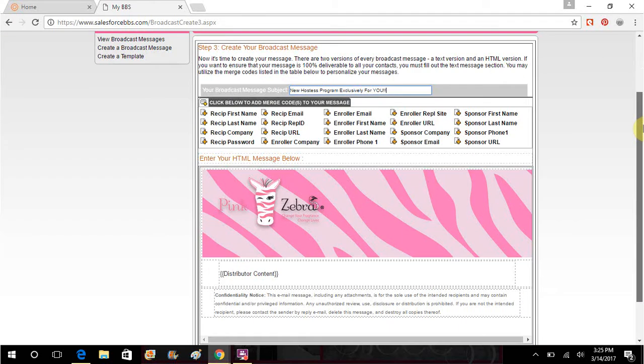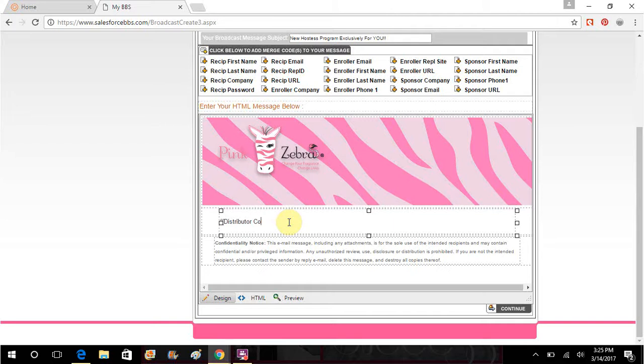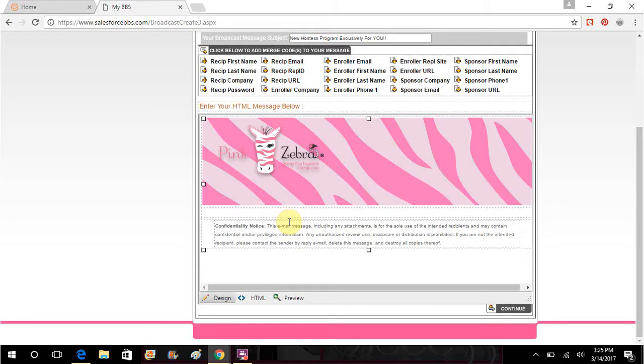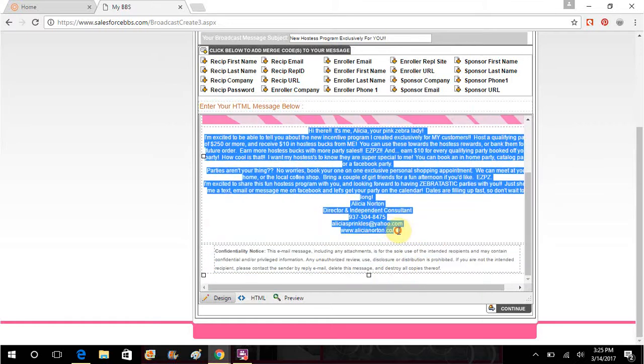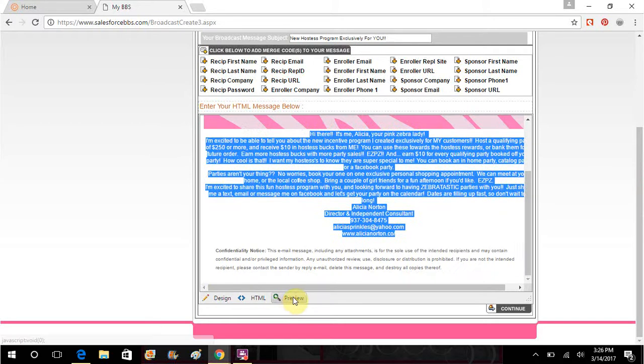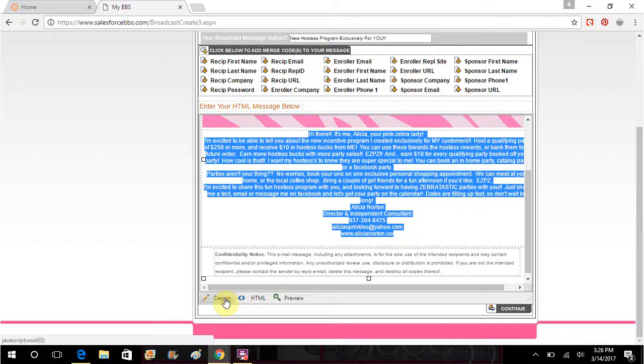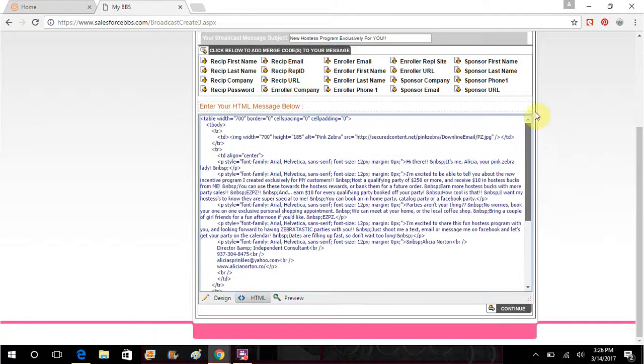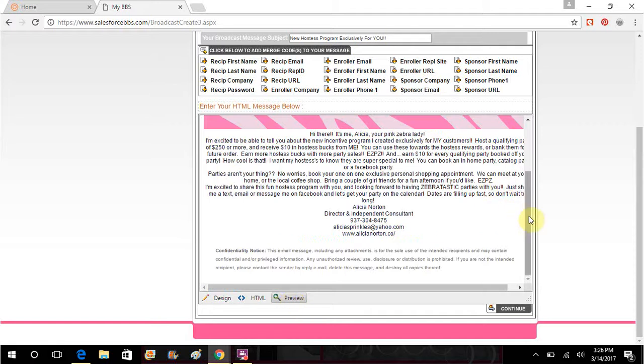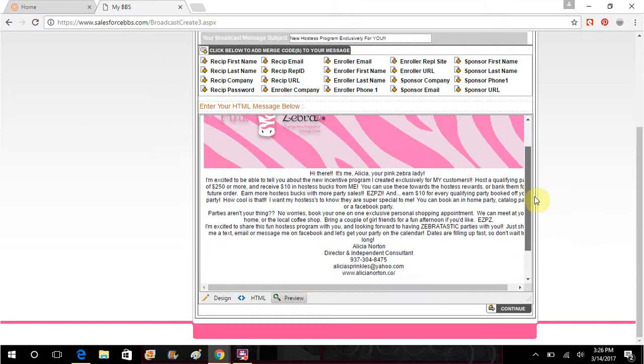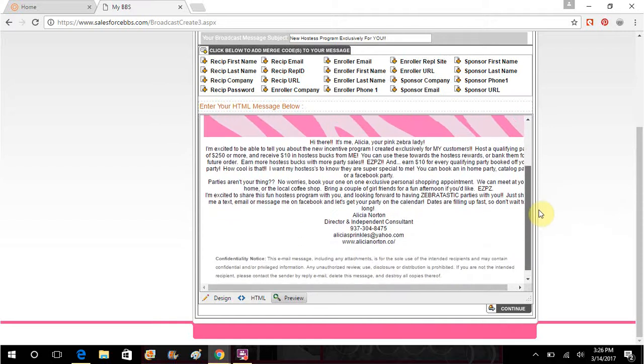So my subject line says new hostess program exclusively for you. This is going to be what shows up. I don't want the distributor content to show up because I don't know for sure what it is. So this would be the message. I don't really know how to make it uncenter itself, not really sure why it's centered, but let's go to design. And that would be what your HTML coding looks like if any of you are like really nerdy geeky. I don't know that that's what it's supposed to look like, but this is your preview. This is what it's going to look like when you send it, so then you would hit continue.